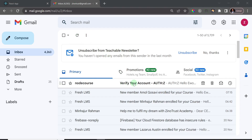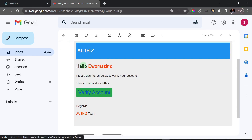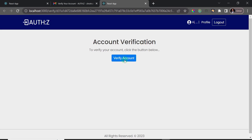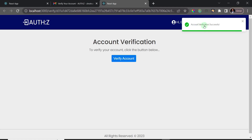We have our email. I'll click on 'Verify your account' and open it up. Inside the email there's a button, and it says: 'Hello, please use the URL below to verify your account. This link is valid for 24 hours.' If you don't verify within 24 hours, you'll need to resend and generate a new one. I'll click on 'Verify Account' and it brings up a verification page with a button to complete verification.